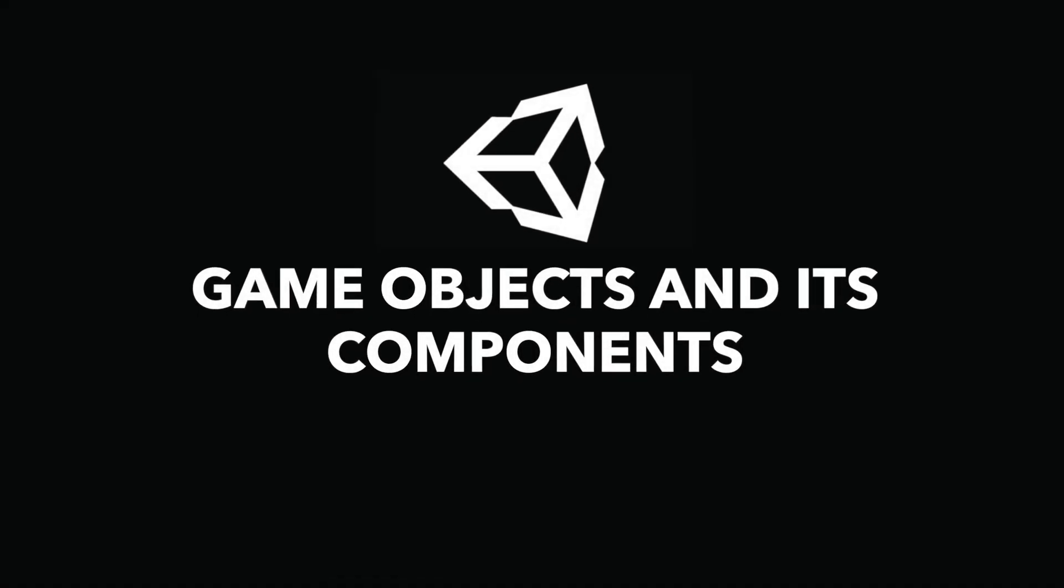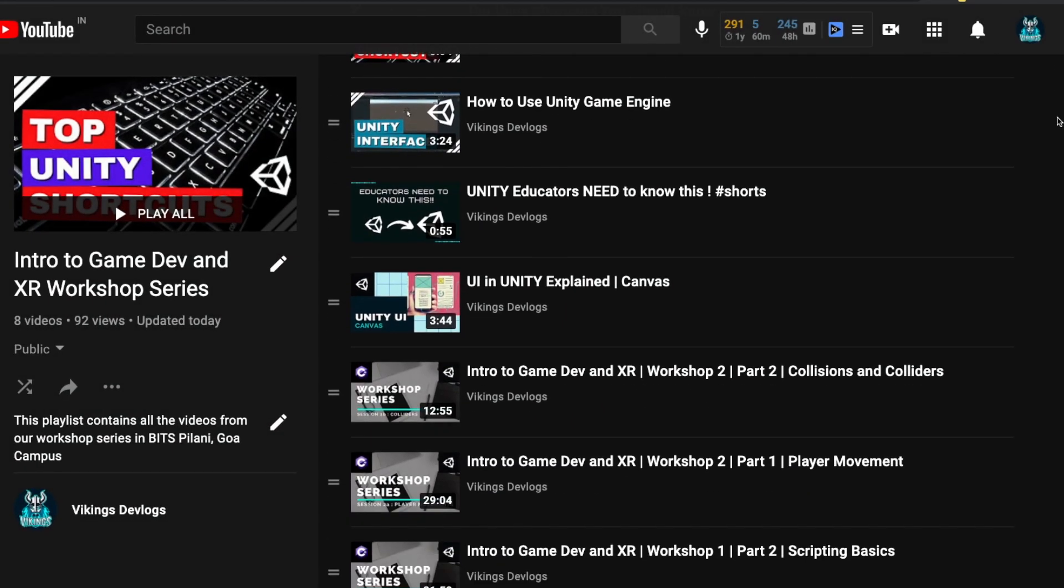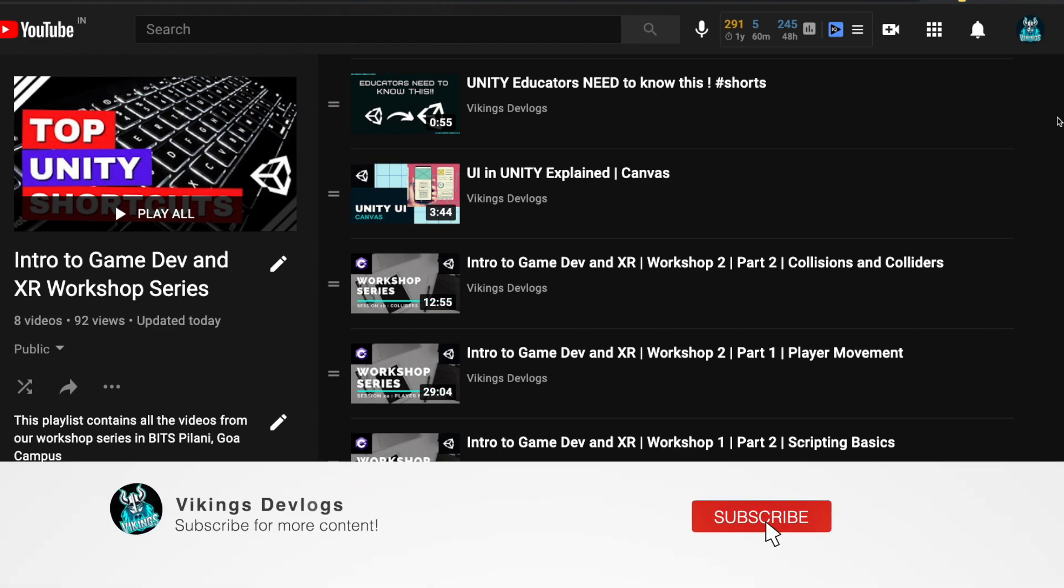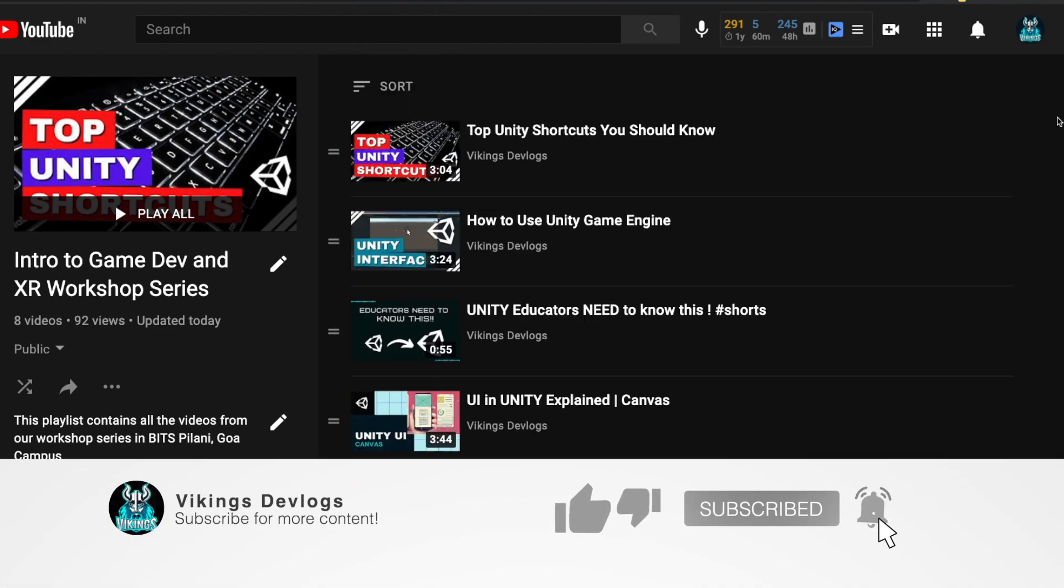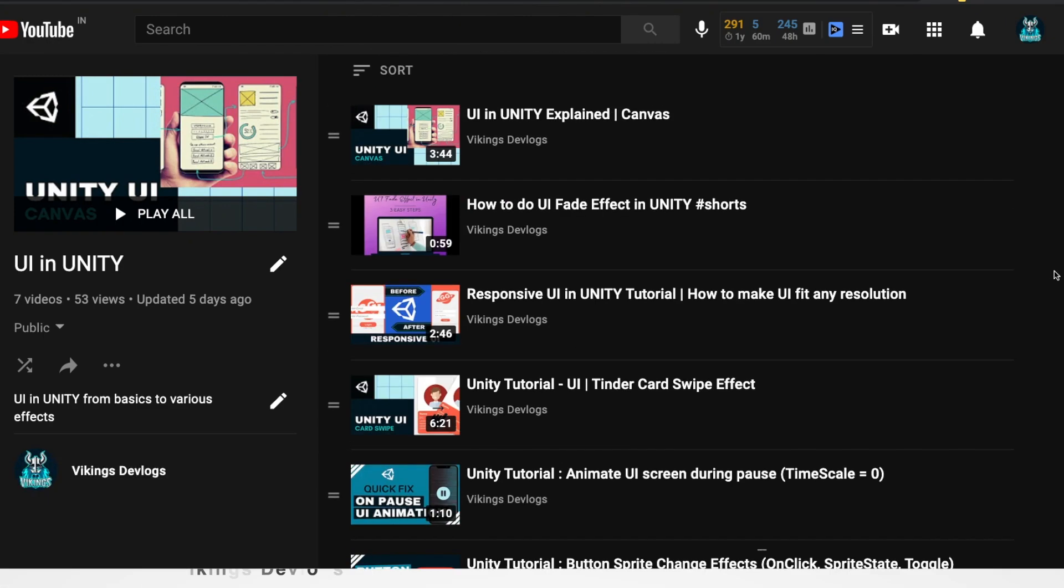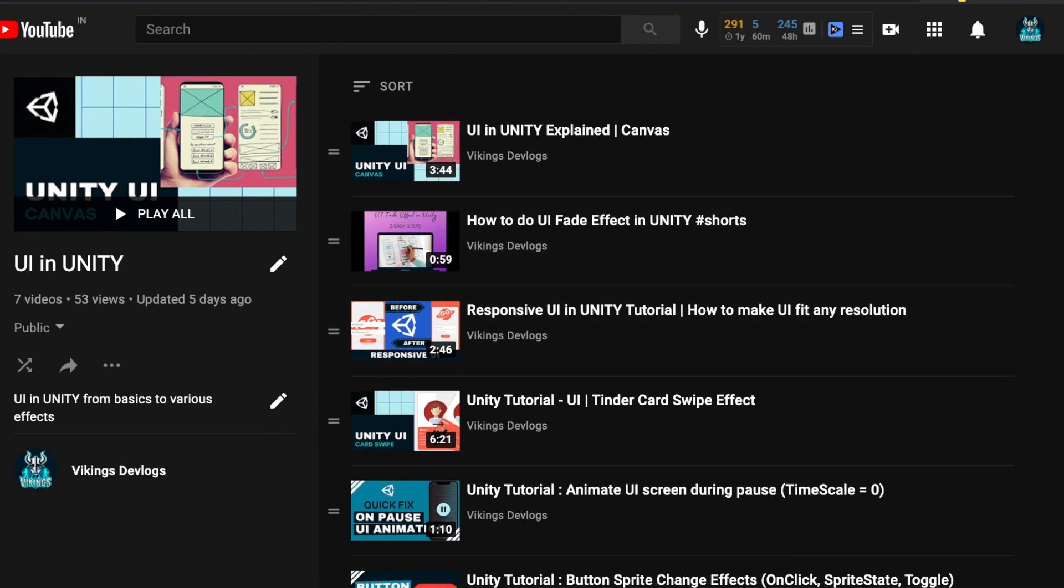Hey everyone, in this video we will be looking into GameObjects and its components in Unity. This is a part of the Unity Beginner series that you can check out on the top right of the screen. If you have any suggestions or topics you want us to cover, do let us know in the comments section below. So let's get started.